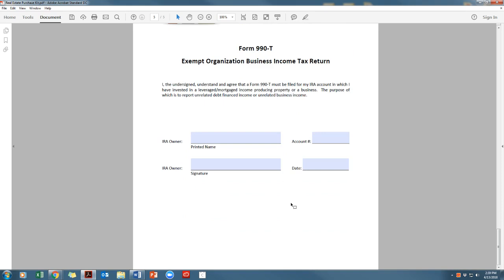The closing documents, purchase and sale agreement, and all other forms will all need to come to our office after you have reviewed and signed them as read and approved by your name. Once we have received the 100% complete documents that have been read and approved, an authorized signer from Mountain West IRA will then sign on behalf of your IRA as the buyer of the property.